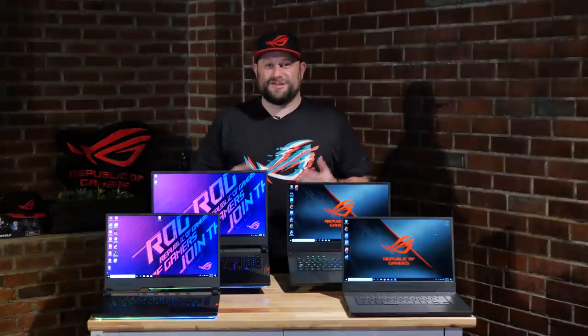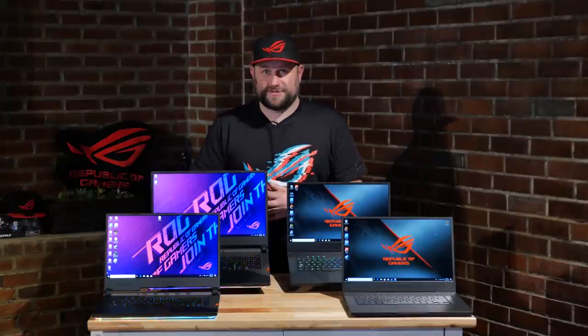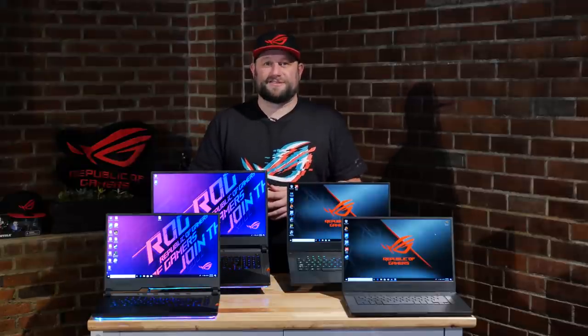So that is what's new with all of our latest Strix and ROG gaming laptops. Be sure to follow and subscribe for the latest updates from ASUS ROG. Thanks for watching and we'll see you next time.